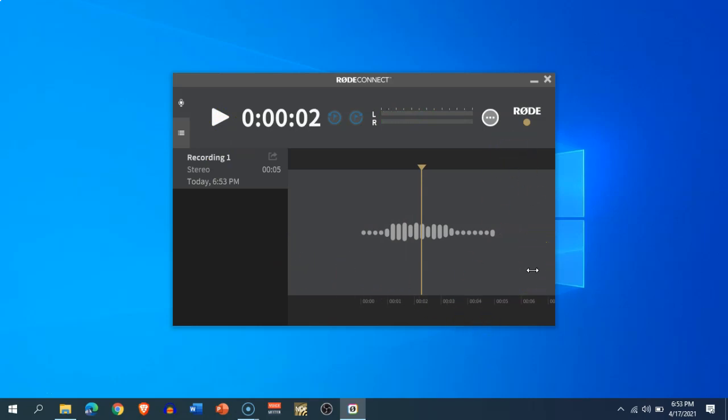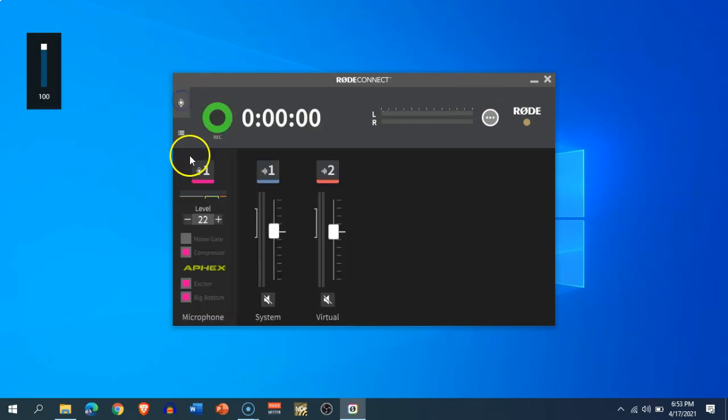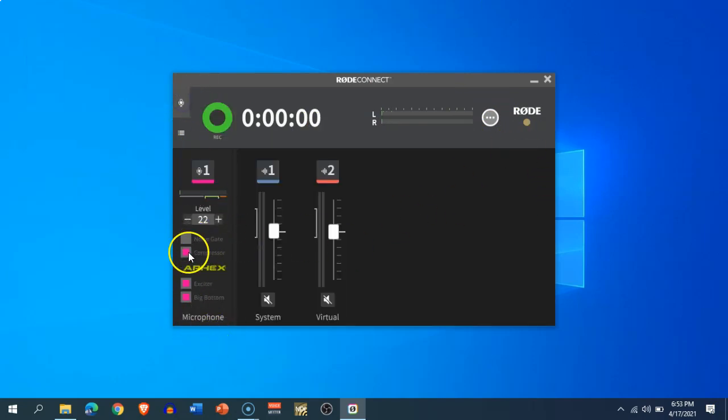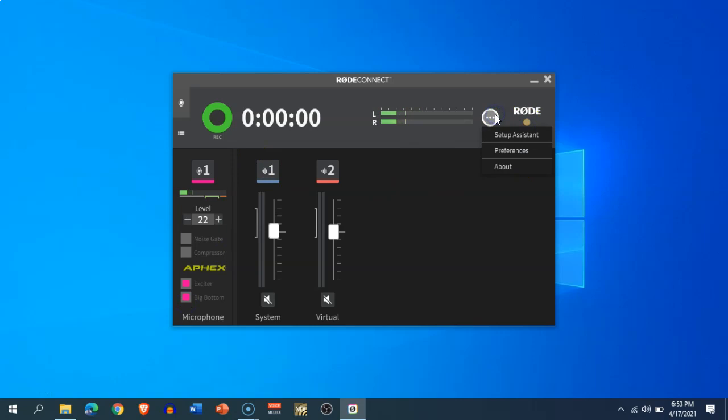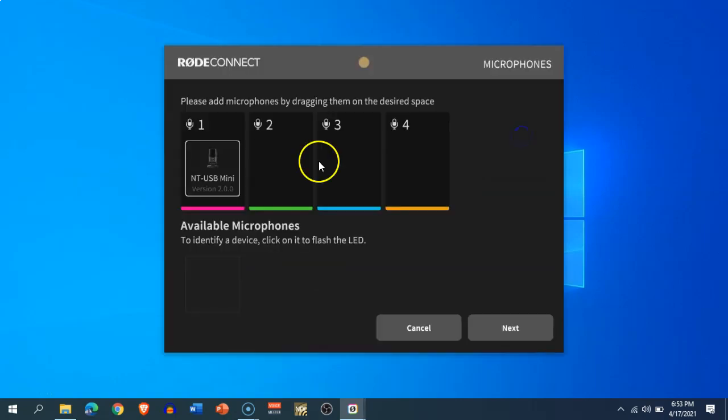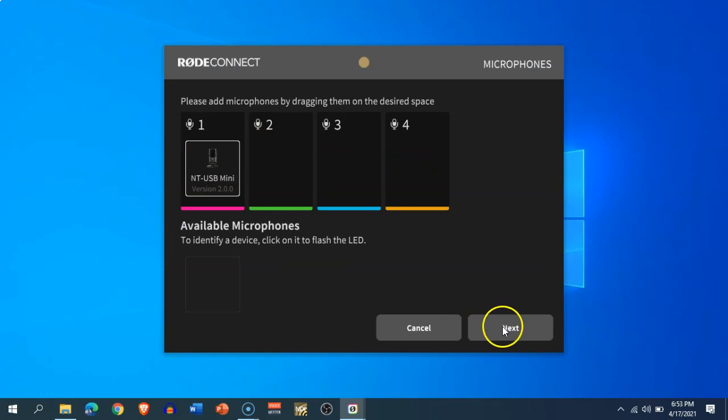The preferences menu is there in the three dots. You'll also find different options like compressor, noise gate, exciter, and big bottom. This will pre-process the system audio or your microphone audio. There's also the setup assistant which will bring you the setup